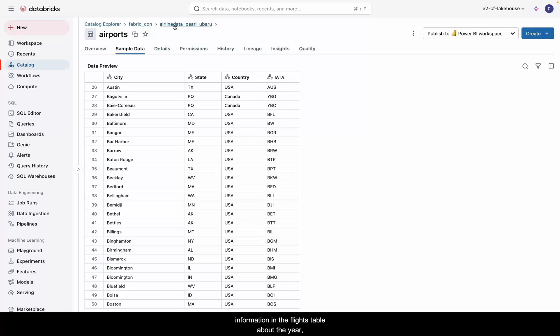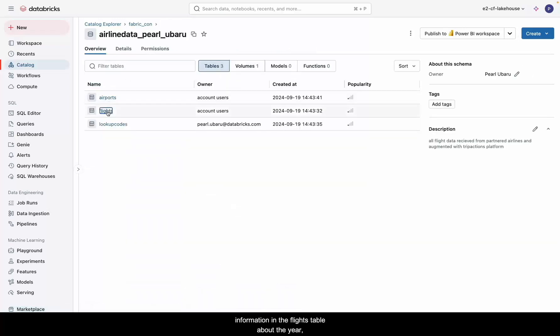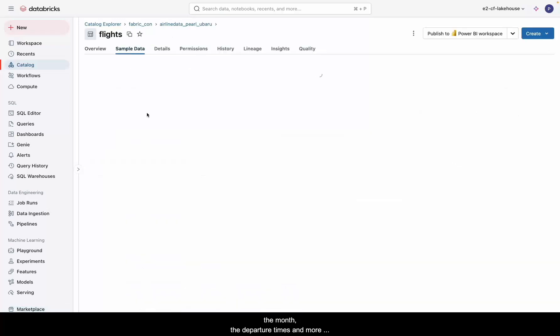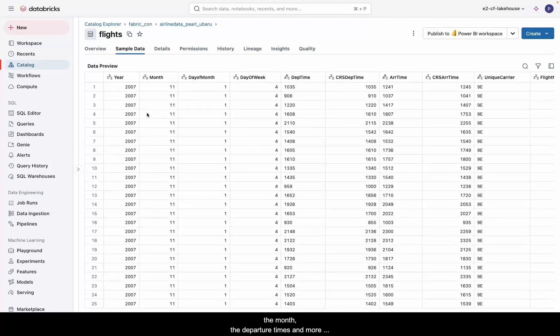There's also a lot of information in the flights table about the year, the month, the departure times, and more about flights that were taken.